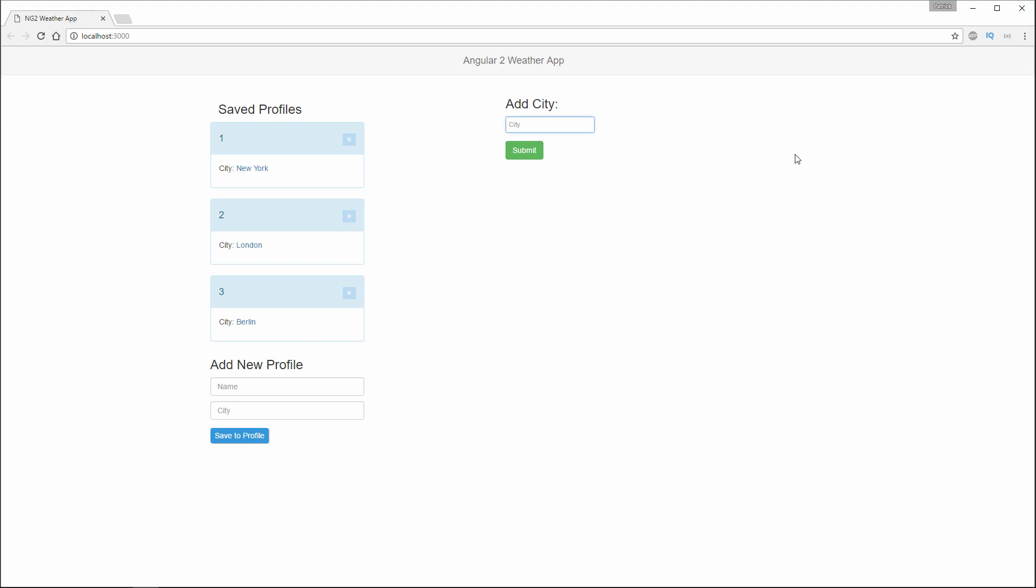When I start typing the name of the city, it's going to go out and look. It has a debounce of a few seconds. When I finish the name, we can see that we find the city name and I can submit it.